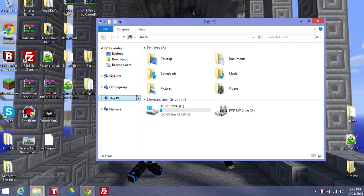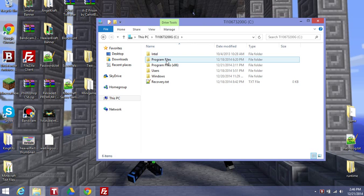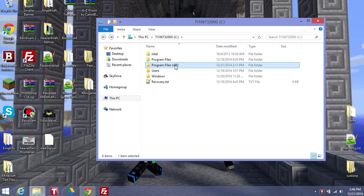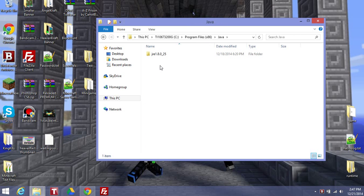Then, go on this PC, go on C, then go on Program Files, sorry, go on Program Files x86, then go on Java, then whichever one you have, you can either have JRE7 or JRE this one.